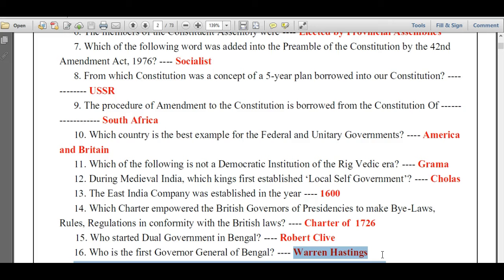These are some of the questions. Stay tuned with this channel and we will be seeing more important questions in the next coming videos. Thanks for watching. If you like my videos, don't forget to subscribe, share, and comment.